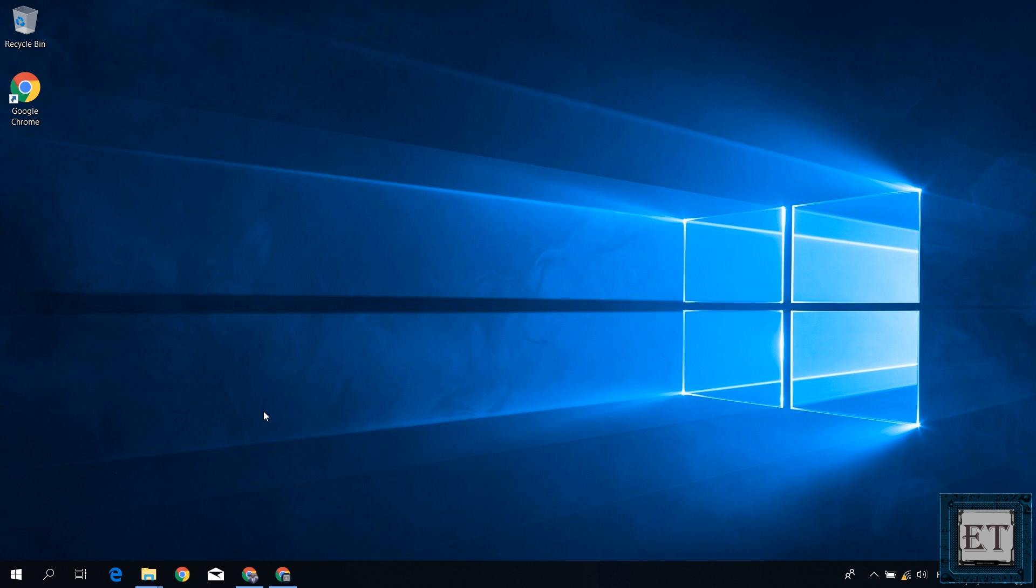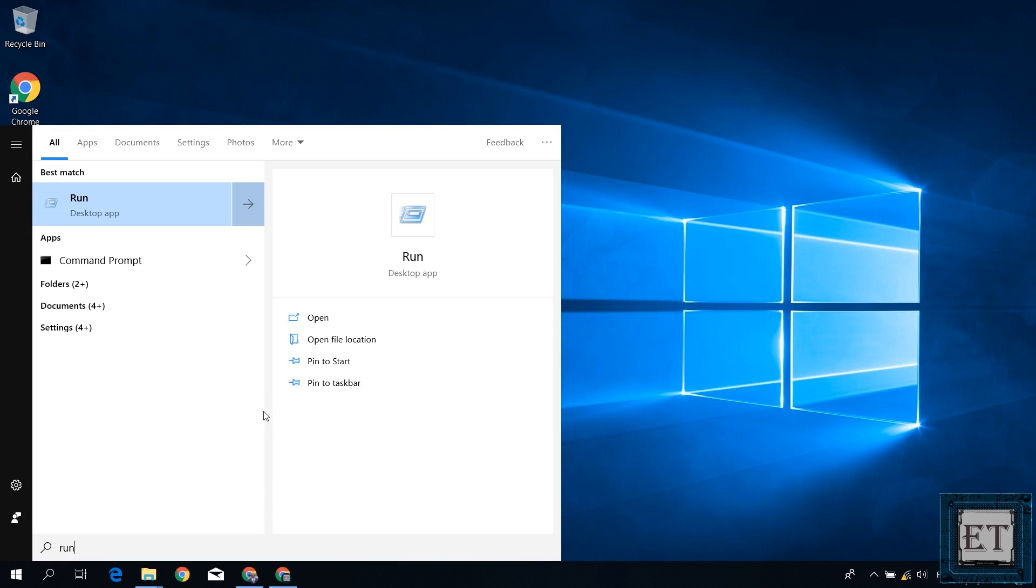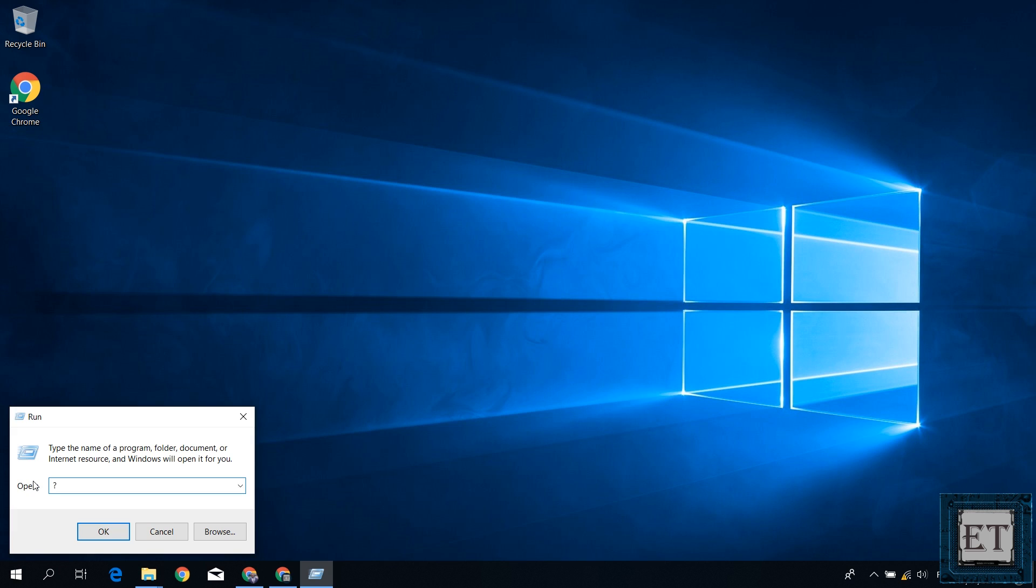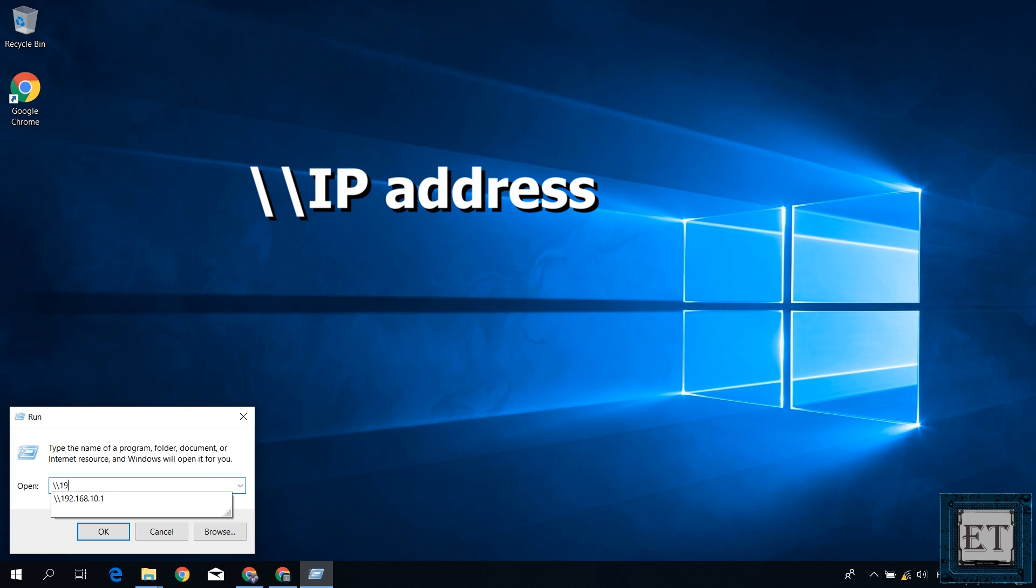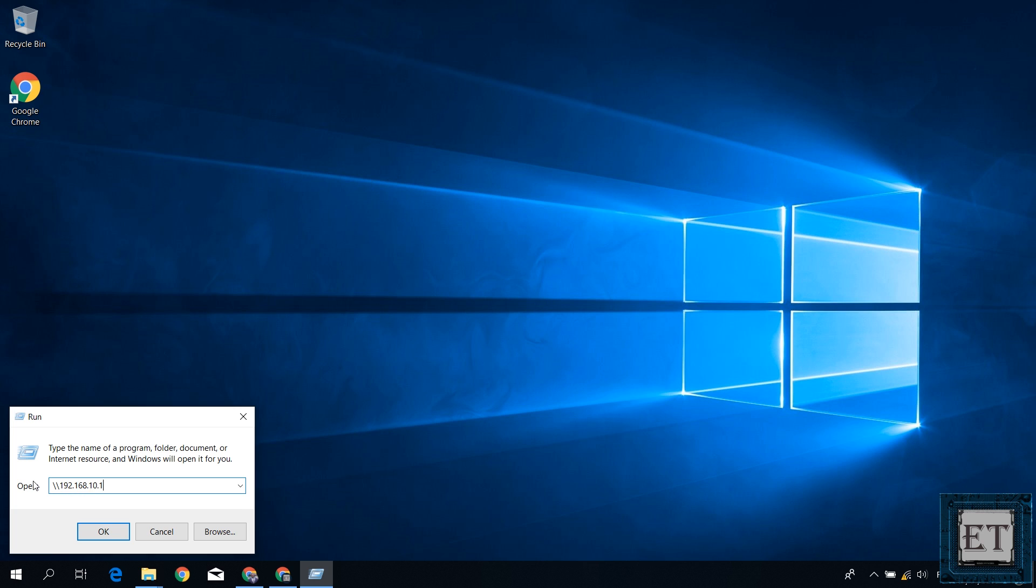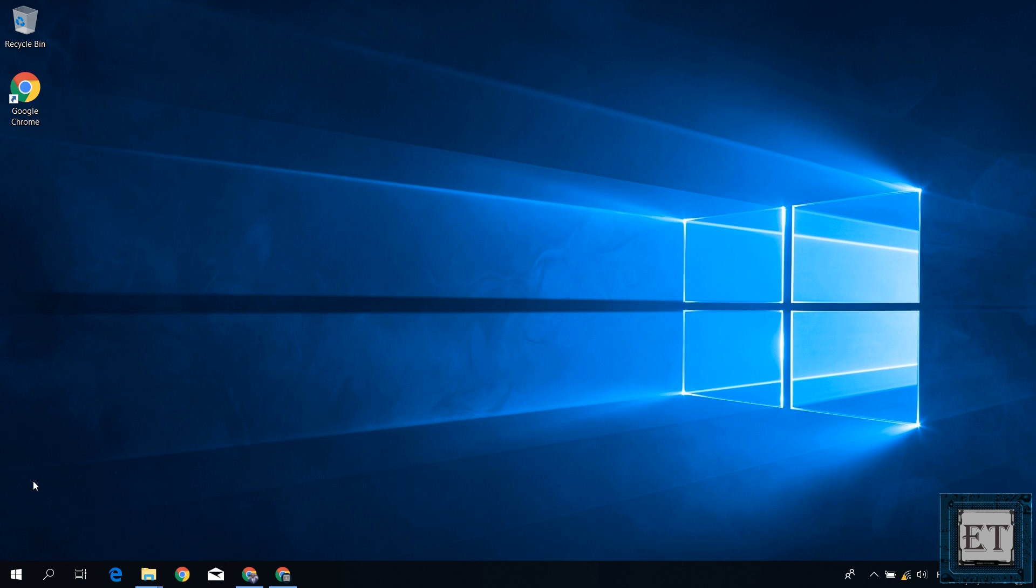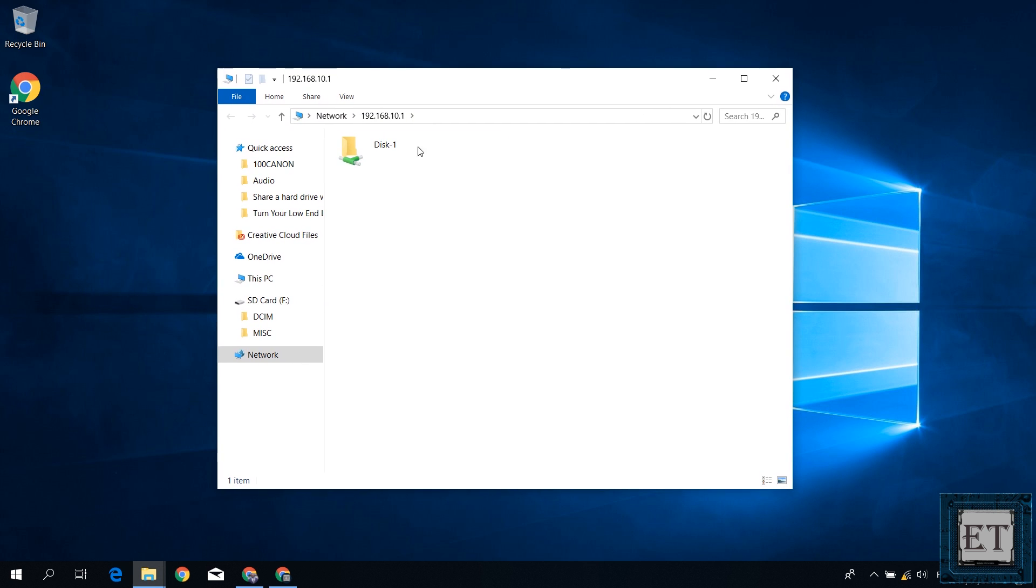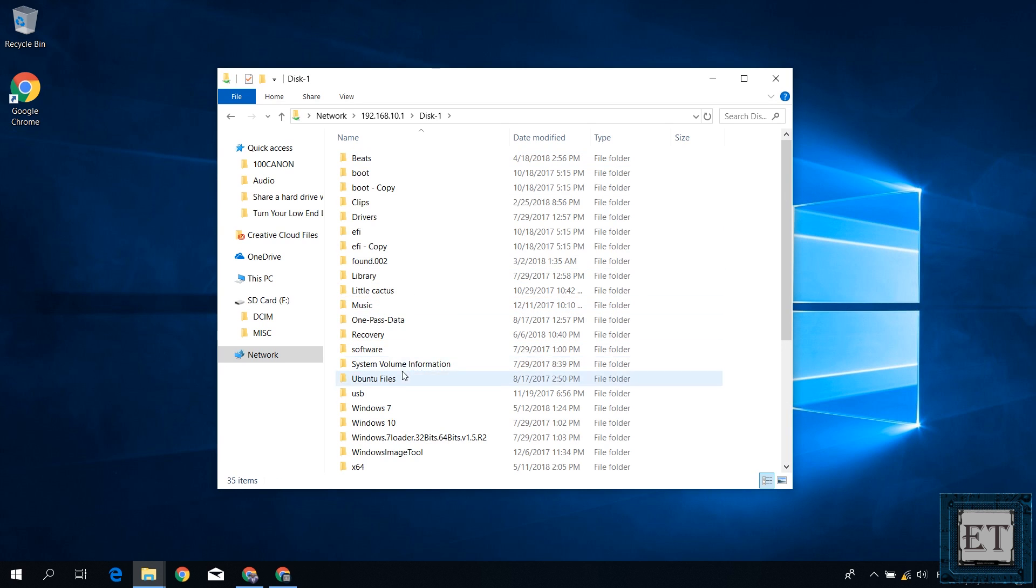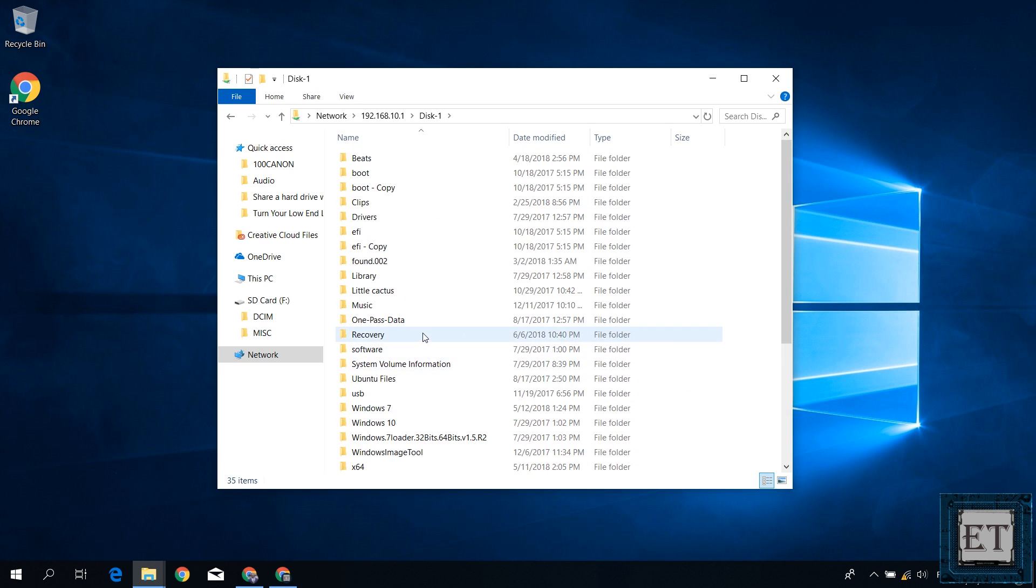Now to access the files on the shared USB, go to your window search and type run. Then click on run from the search results. On the run terminal, type in the IP address of your router and hit enter. Then you should have a folder like this pop up and when you double click on this disk one, you should have access to all the files and folders in the USB attached to your router.